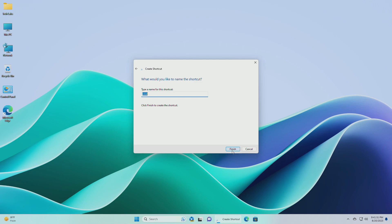Now under the name, you can enter check for update, or whatever you want. And after that click on finish.